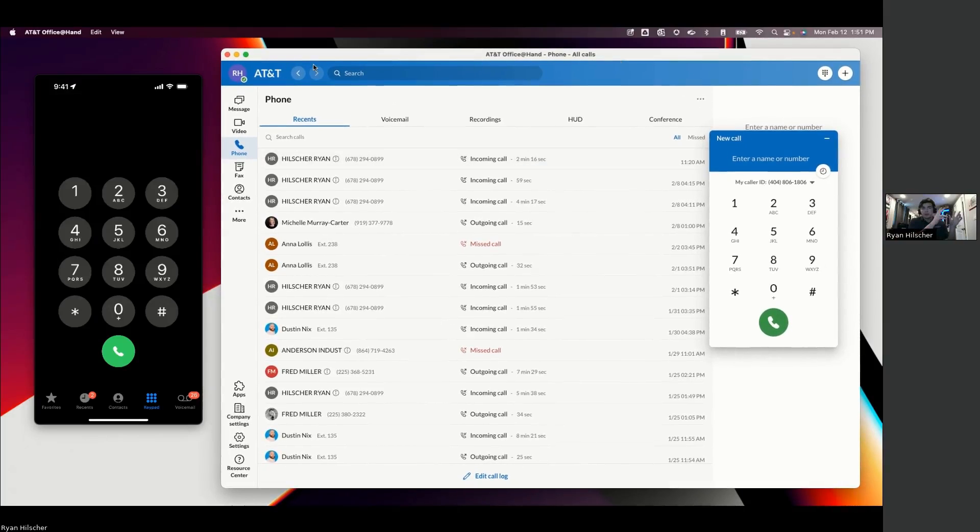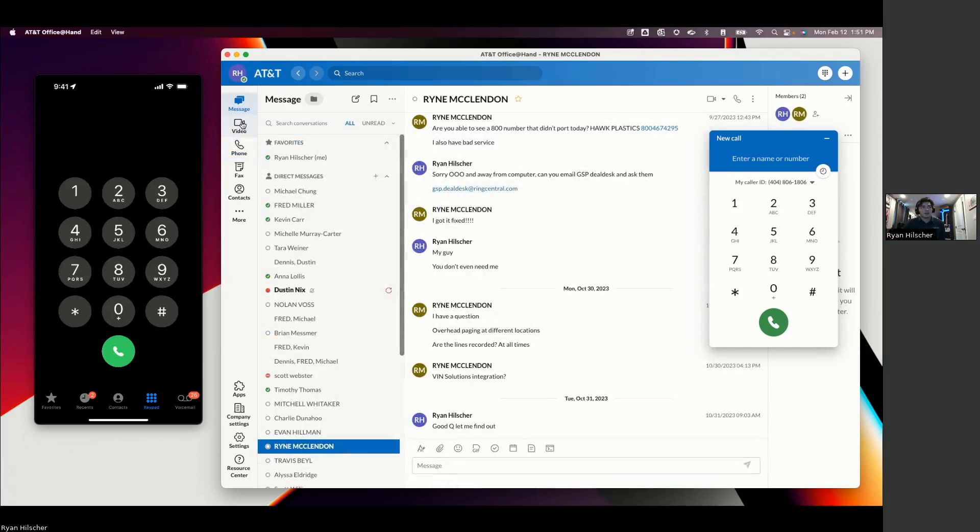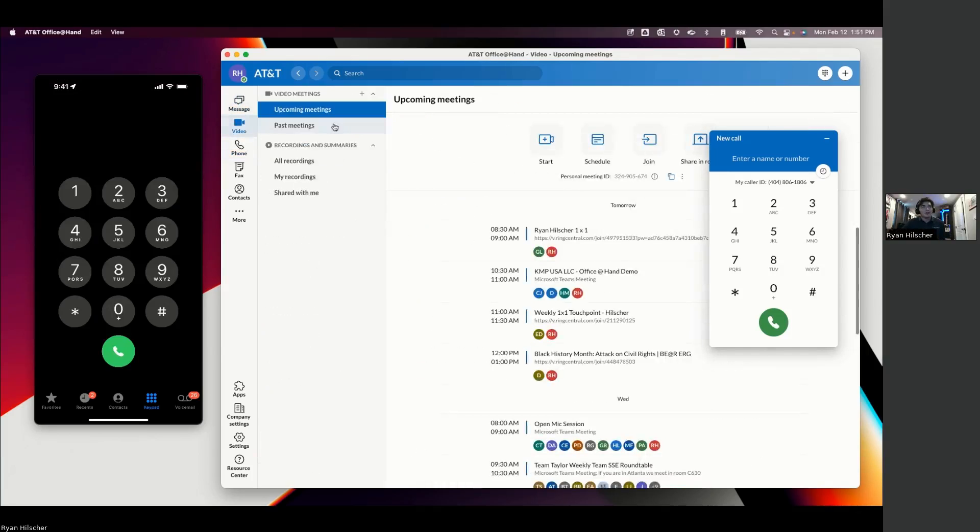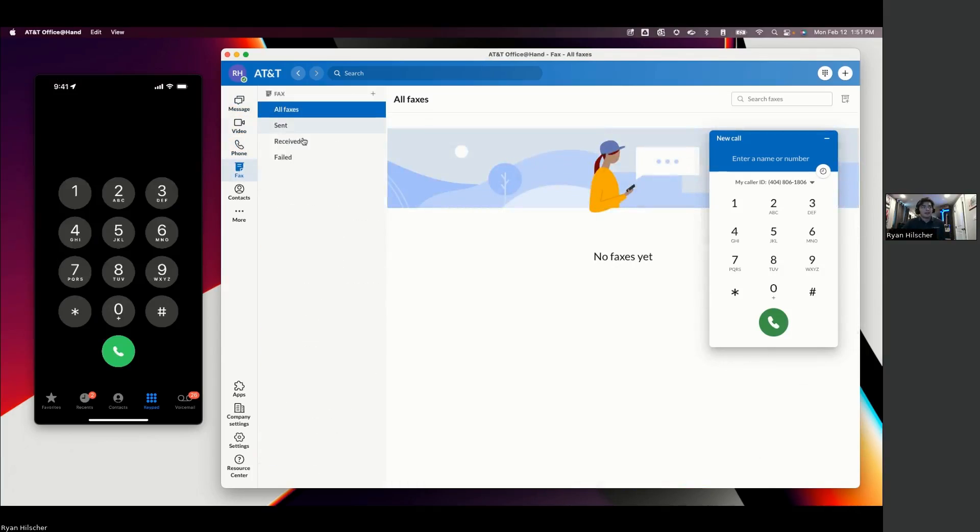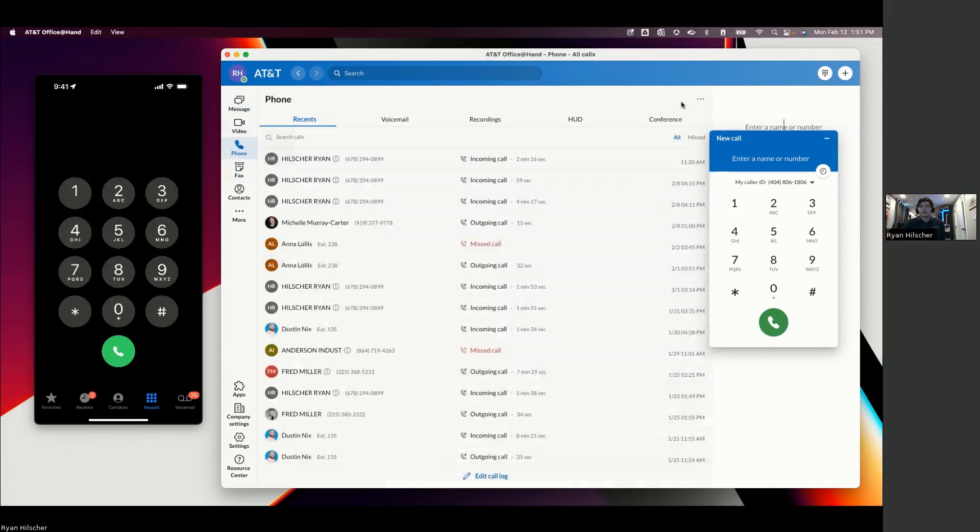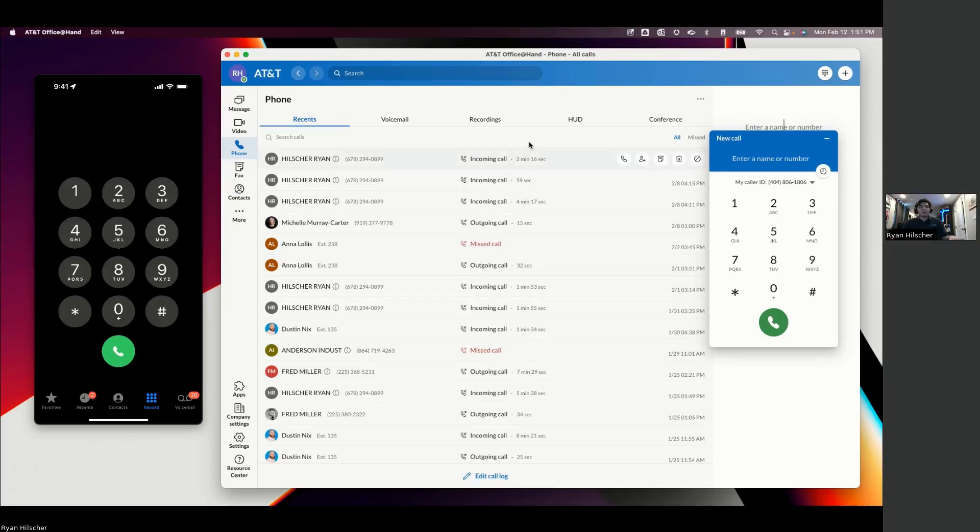Unified Communications as a Service is inclusive of some other features as well, like internal messaging, video conferencing, the phone system, fax, and SMS texting. So let's go ahead and get into it.